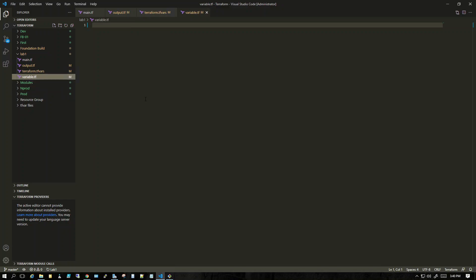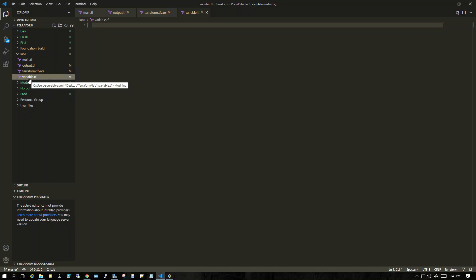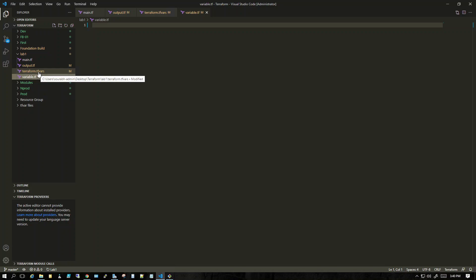Variable.tf, as the name suggests, holds variables. If you don't want to hard-code any value inside the main file, you declare it as a variable. In variable.tf we declare the type and description, and we can also have separate .tfvars files where we only declare the actual values of those particular keys.